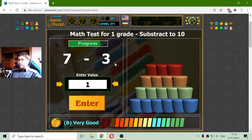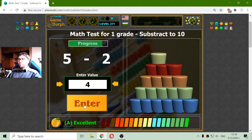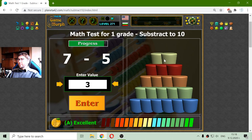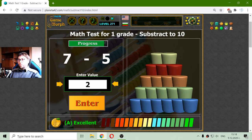Now the next row. 7 minus 3, that should be 4. 5 minus 2 should be 3. And there are 2. Pale yellow cylinder. Now 7 minus 5, that is 2.